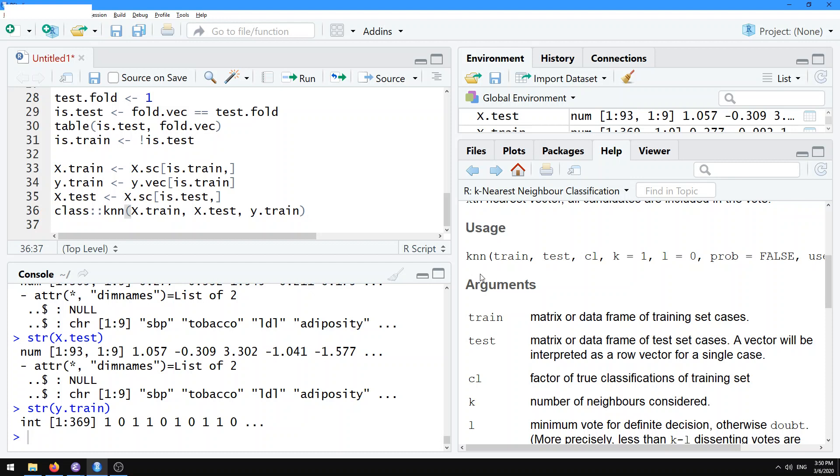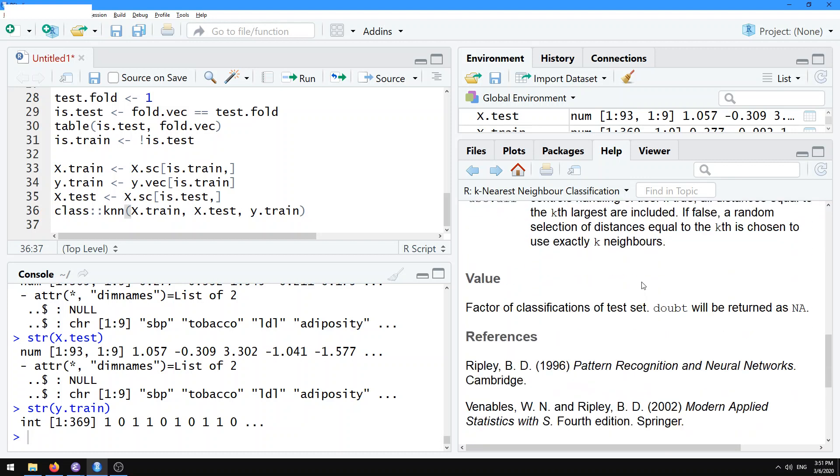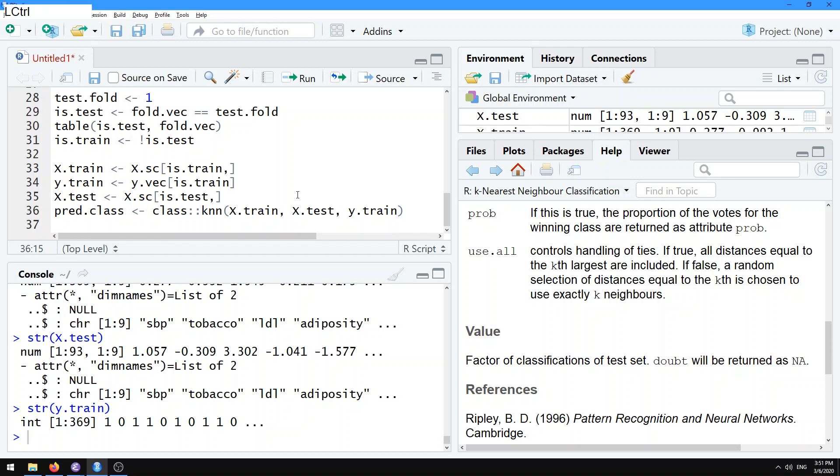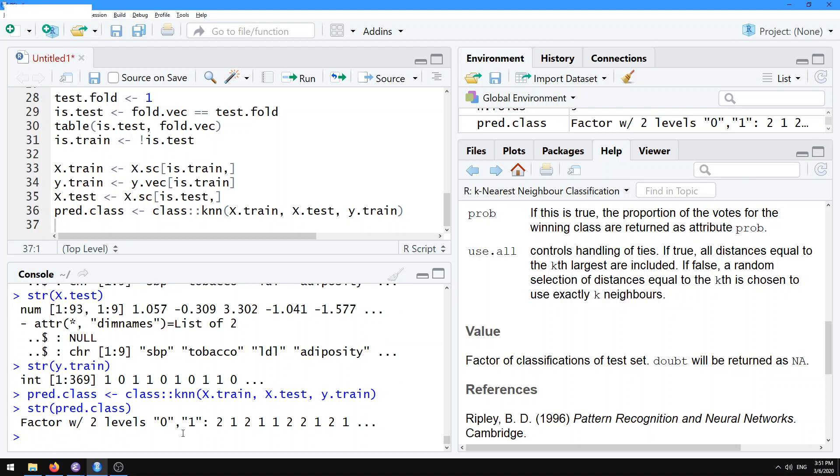Let's run this and see what happens. The default is K equals one nearest neighbor. That's typically a tuning parameter that we should tune using an internal train validation, sub-train validation split. We're not going to do that right now just for simplicity, but we'll do that in a future tutorial. Let's just look at this. The value of the output is a factor of classifications of the test set. Let's call that pred.class. Let's take a look at what that is. This is a factor with two levels. It's either a zero or a one.